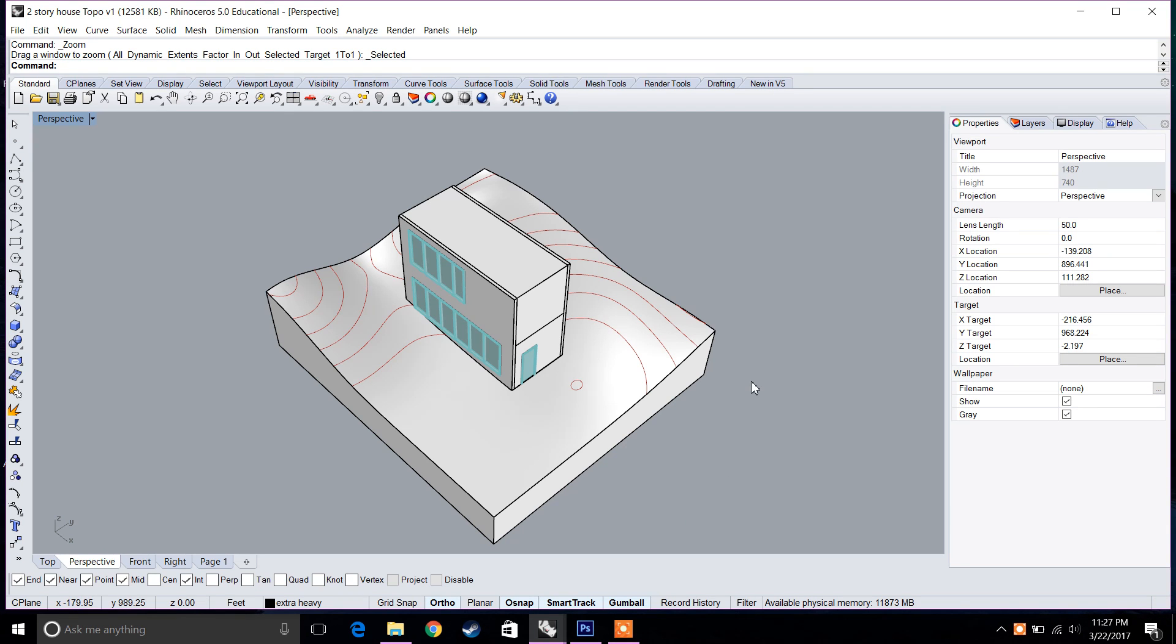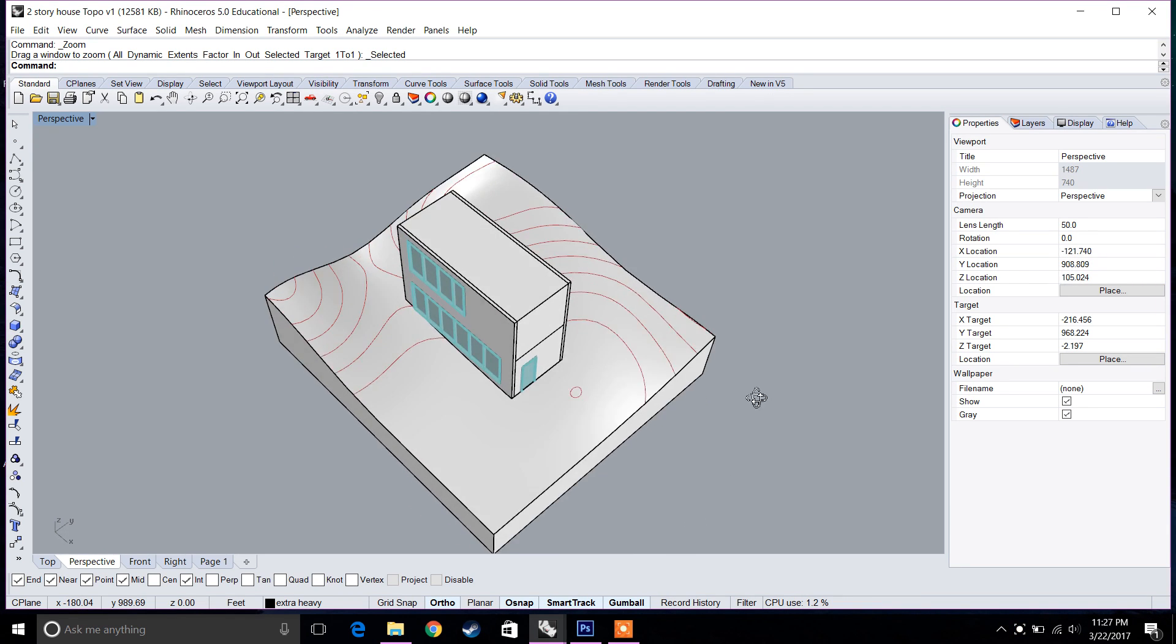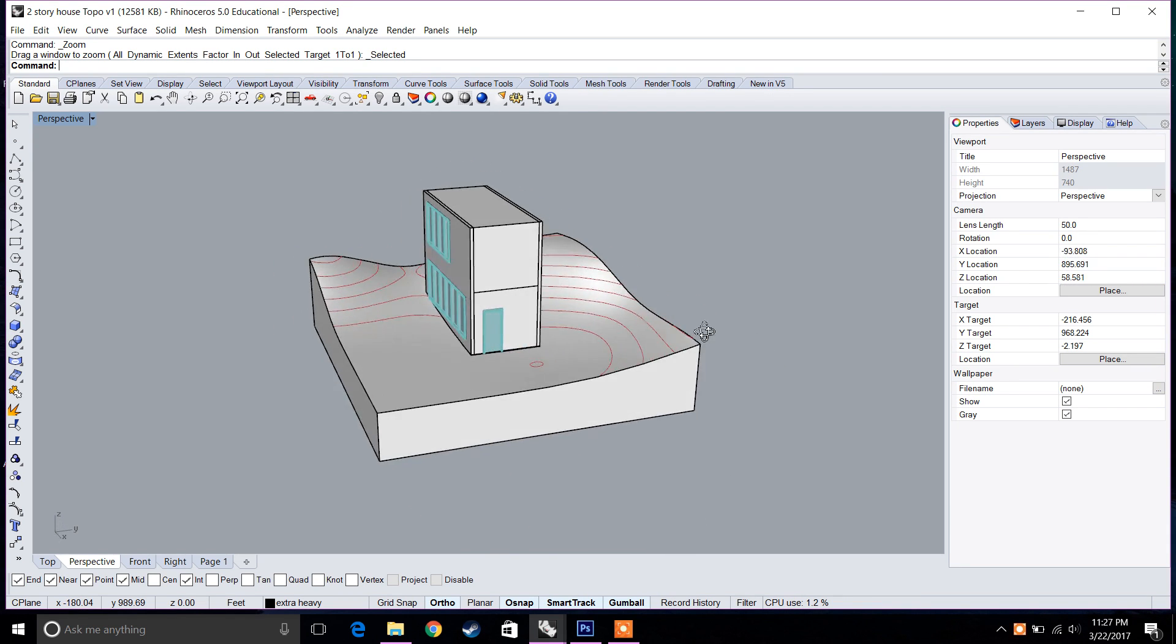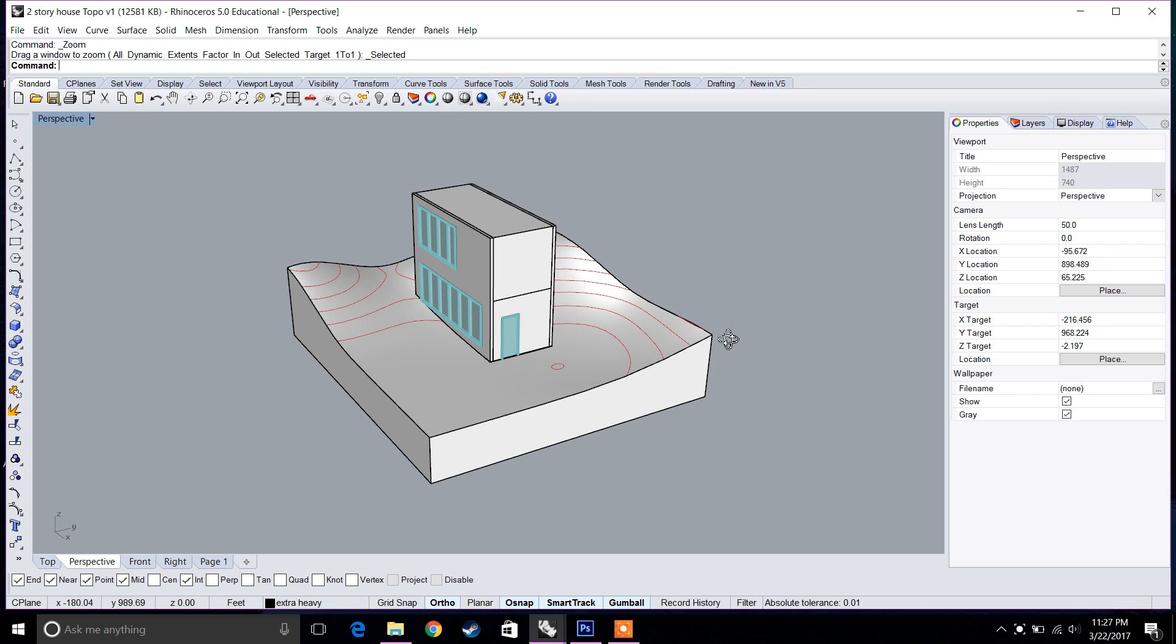I'm going to quickly cover how we can do a split command to split a house or to split any kind of surface in Rhino.